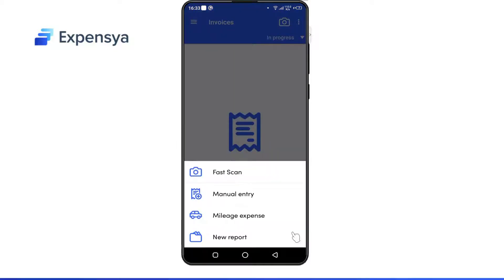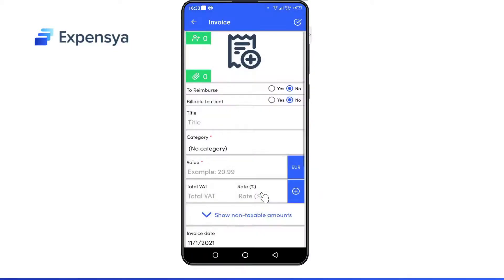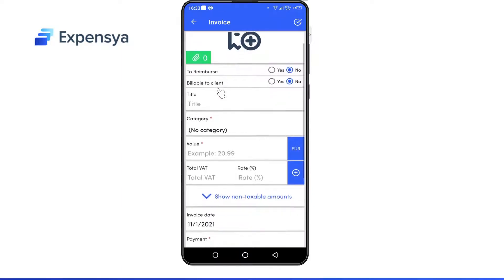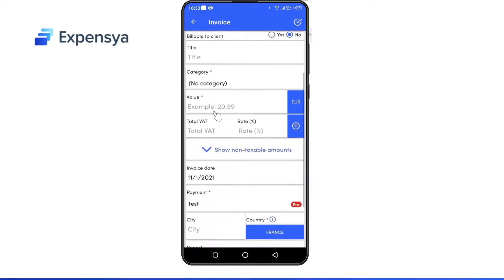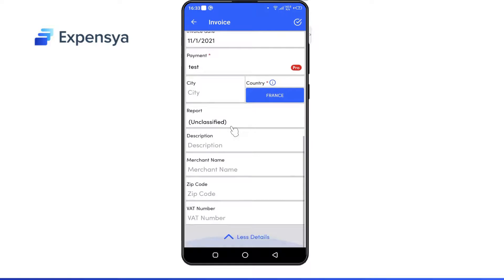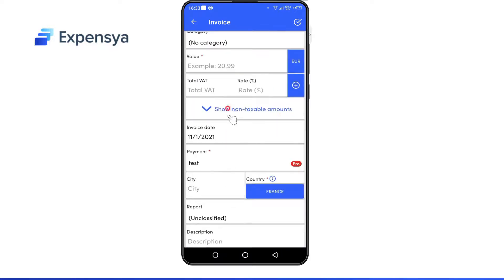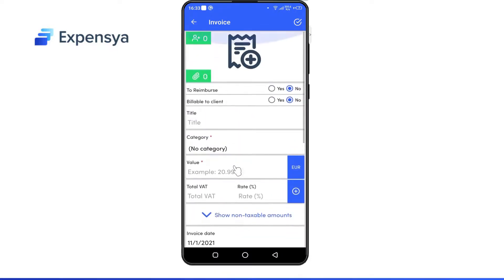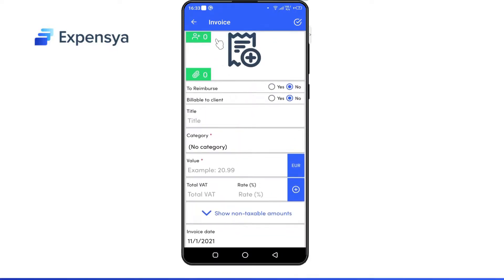Second is the manual entry, where you enter the invoice data manually. You also have a field for merchants, a button to add guests, and the ability to attach files such as credit card receipts.